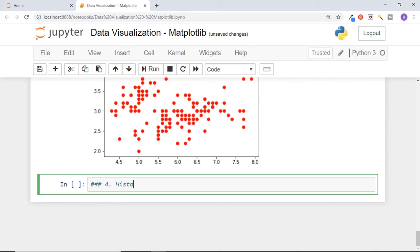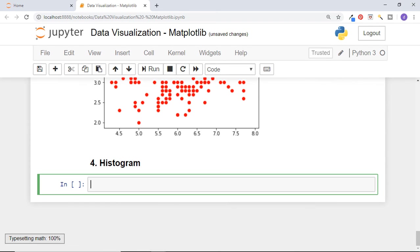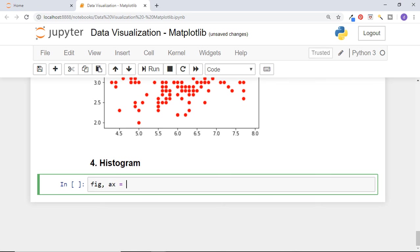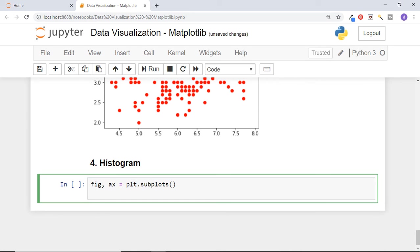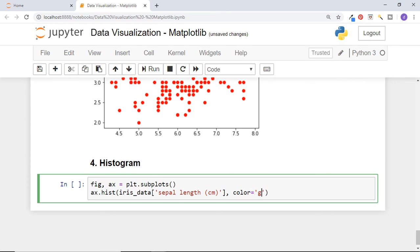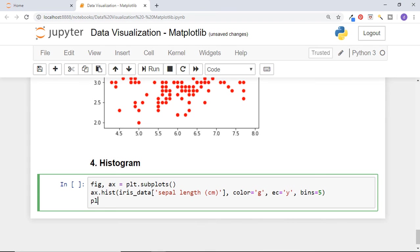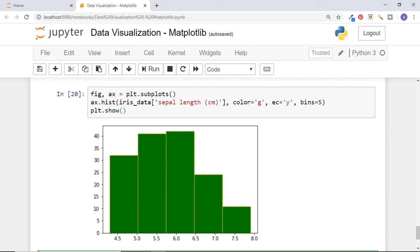Next graph is histogram. Histograms are plotted to see frequency distribution of values of a variable. In simple words, how many data points are there for each value of a variable. Histogram is plotted for a single numerical variable or a single column of data frame. To draw histogram, again get figure and axis and call hist function of axis. Pass the column on which we want to draw histogram. Let's set the color as green by passing character g and let's have histogram's edge color as yellow. We will have all the values in 5 bins.